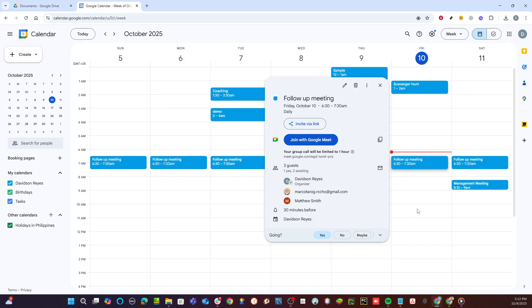Once there, find the scheduled Google Meeting you plan to join. This might be a meeting already on your calendar or one that's been shared with you. Click on the event to select it.